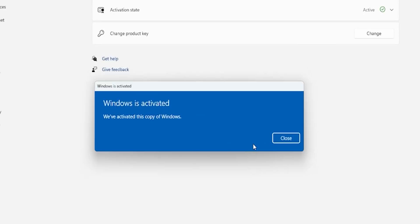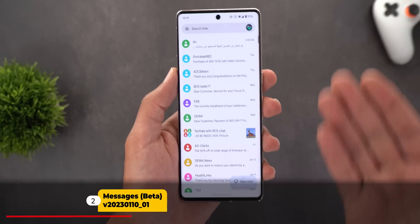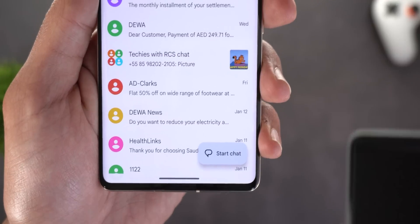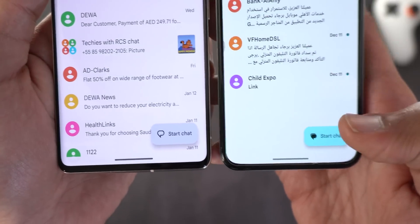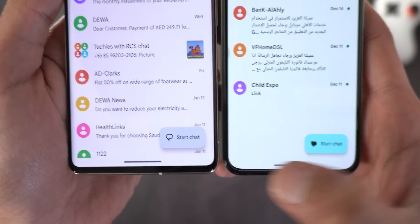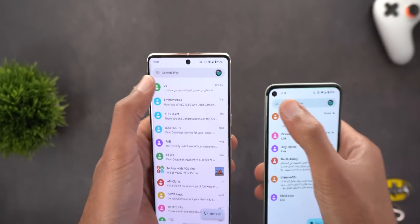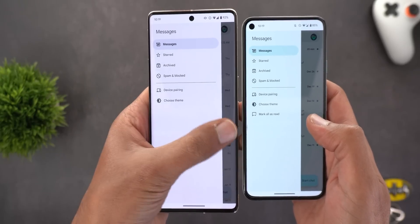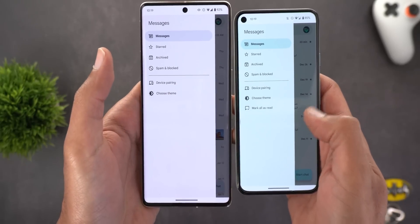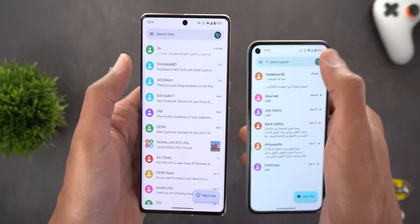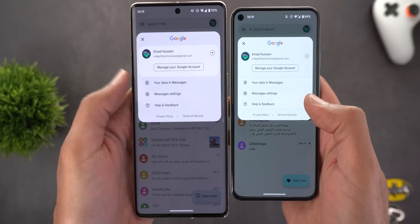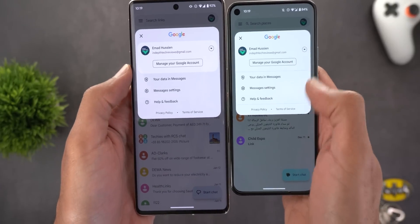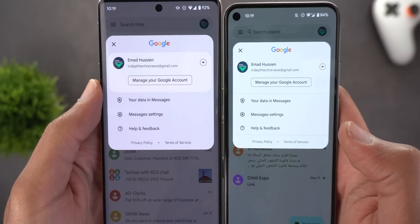The second app is Google Messages, which got some visual tweaks. The first change is the new icon for the Start Chat button — it used to have a fill color but now it's outlined. The second change is in the side menu, which is now much wider and covers more space. The third change is in the account switcher menu, which now supports Material You instead of the old design.